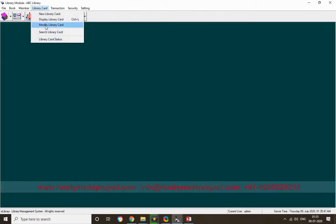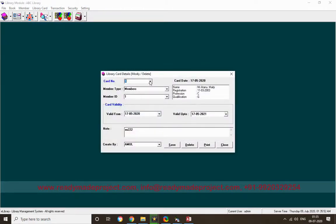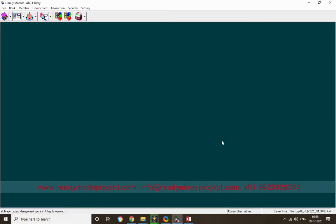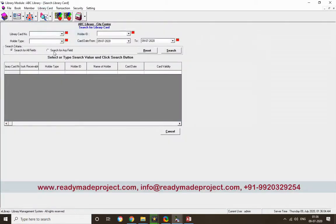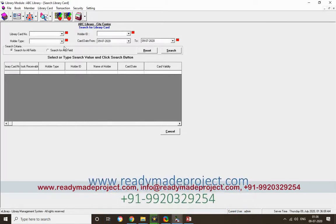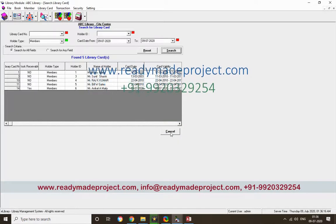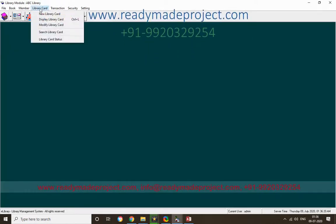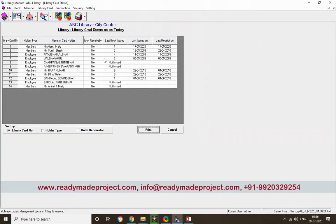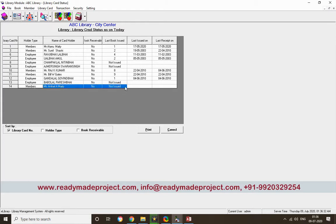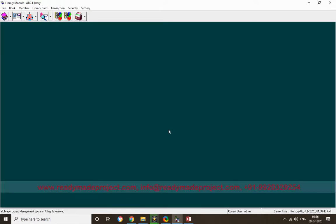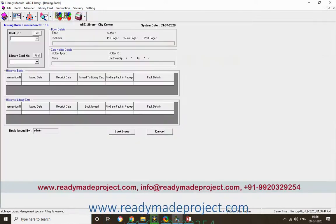There is a Modify Library Card option to change the validity dates, and you can renew using this form. There is also a Search Library Card feature — you can search by member and all matching cards will display. The Library Card Status option shows what books are issued on a card; a new card will show no books issued.